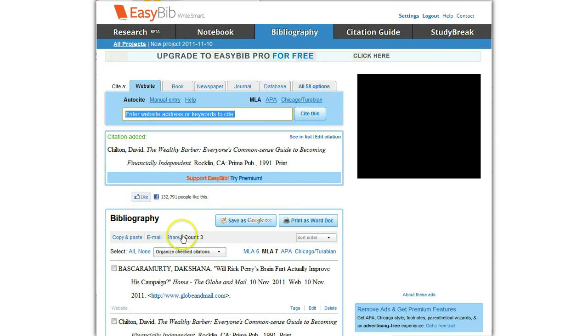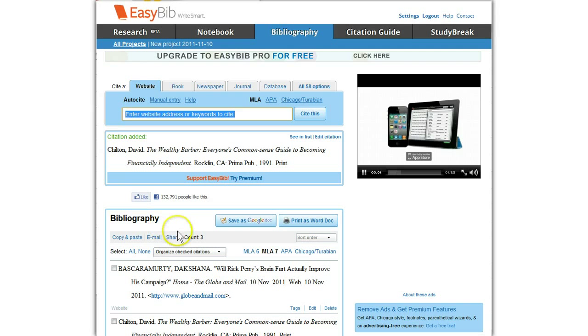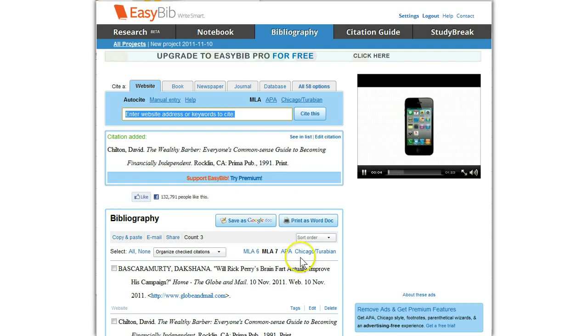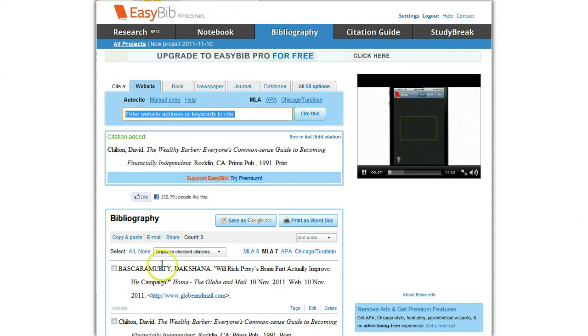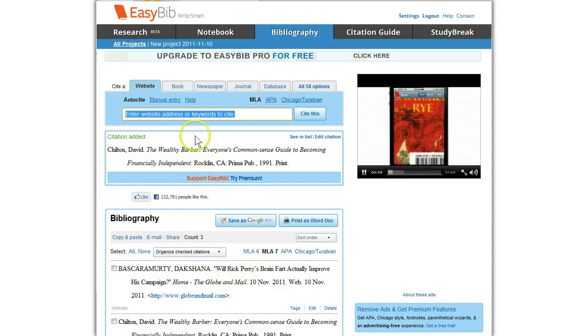At the bottom, all the books that have been added by you are available. As you can see, I added a newspaper article, which was very simple.